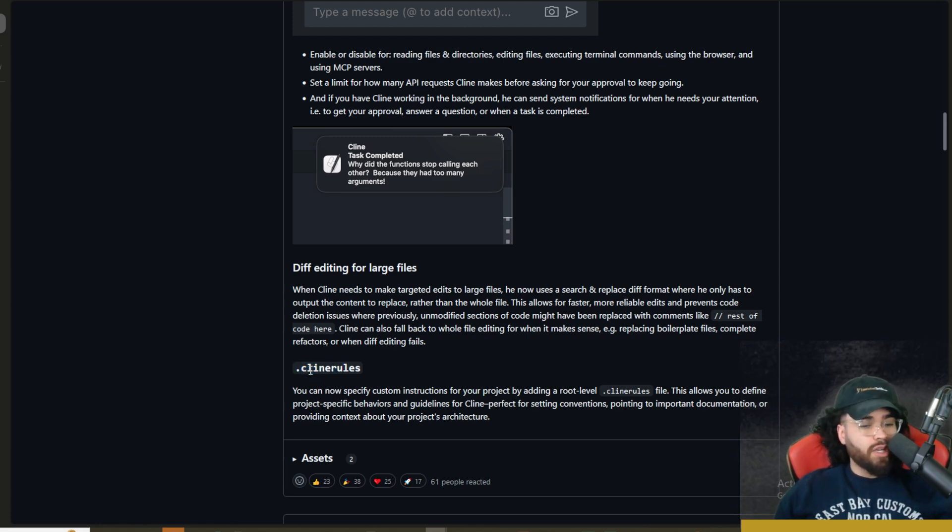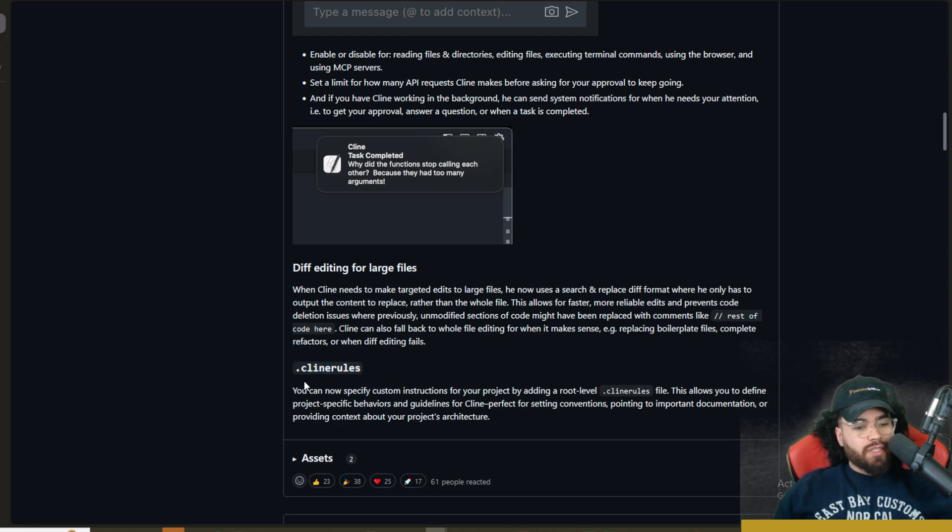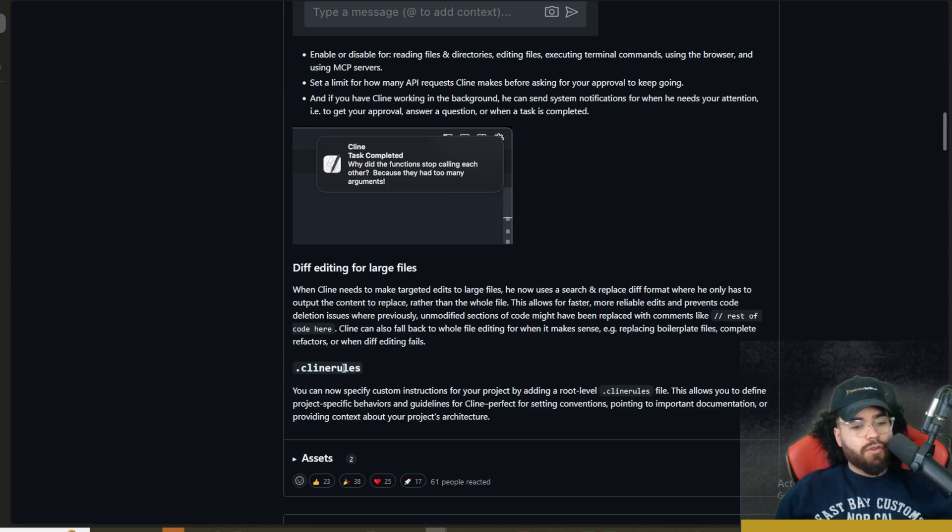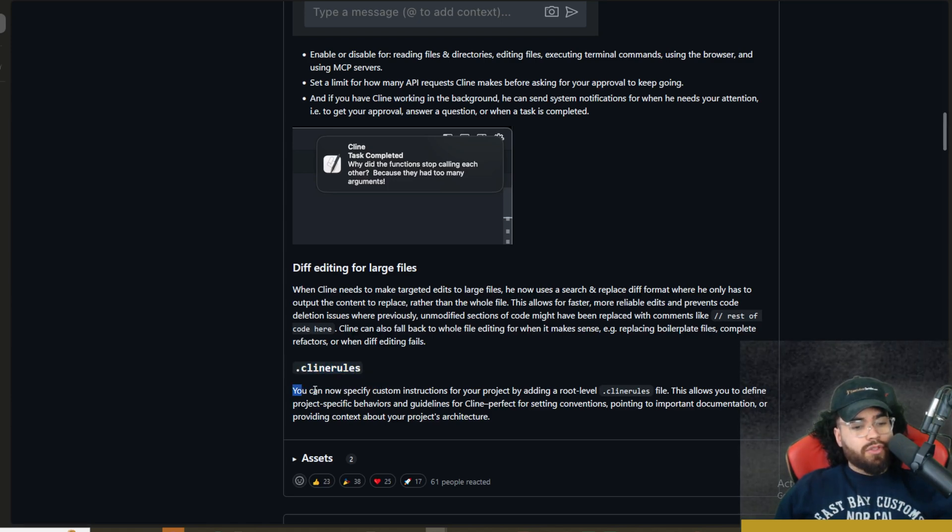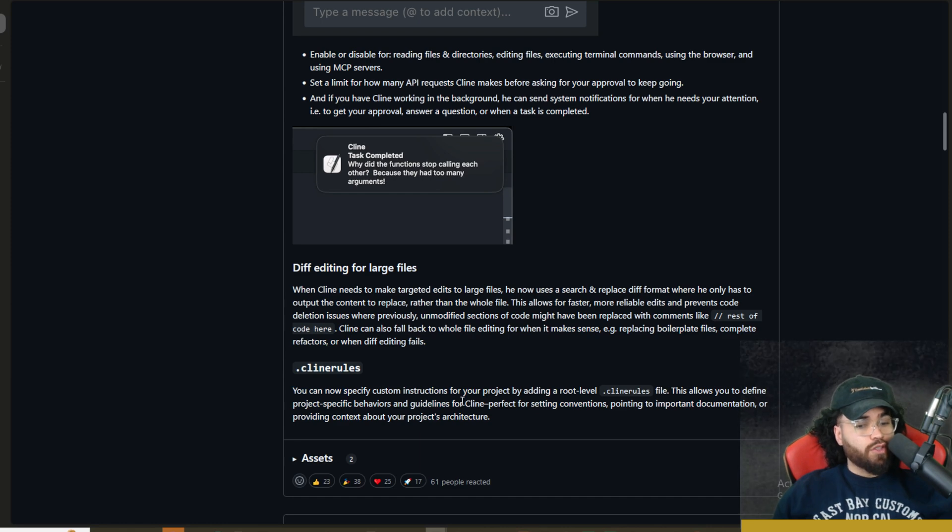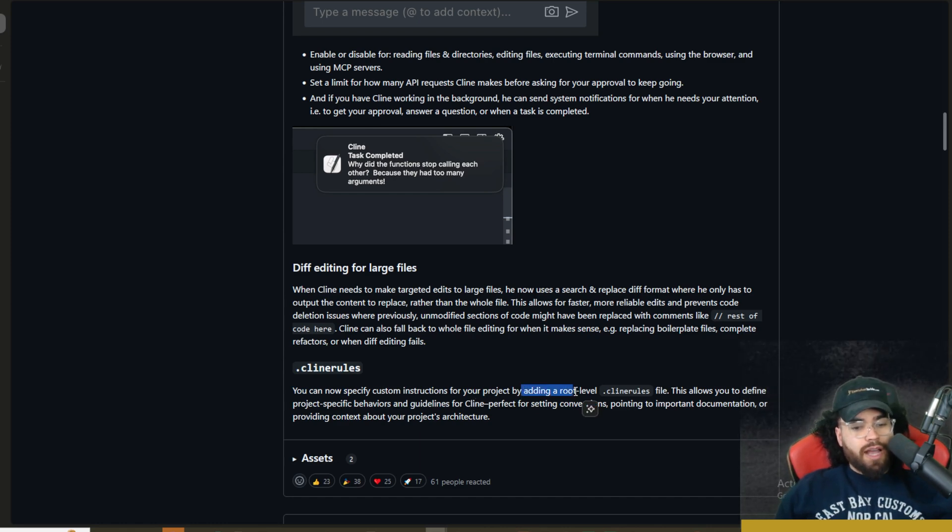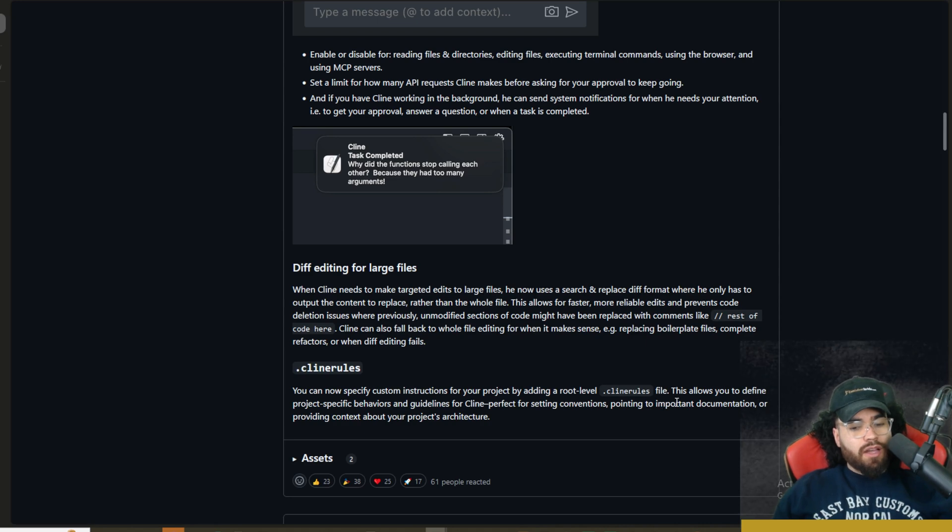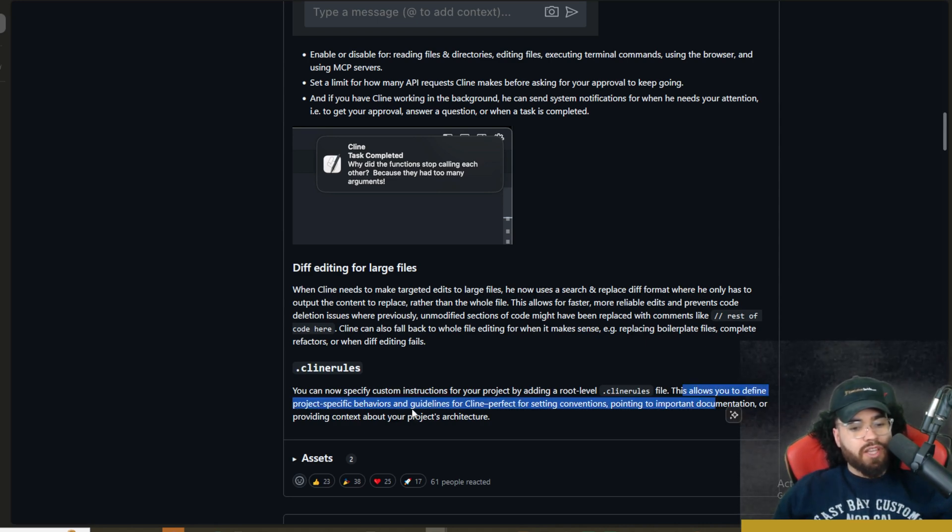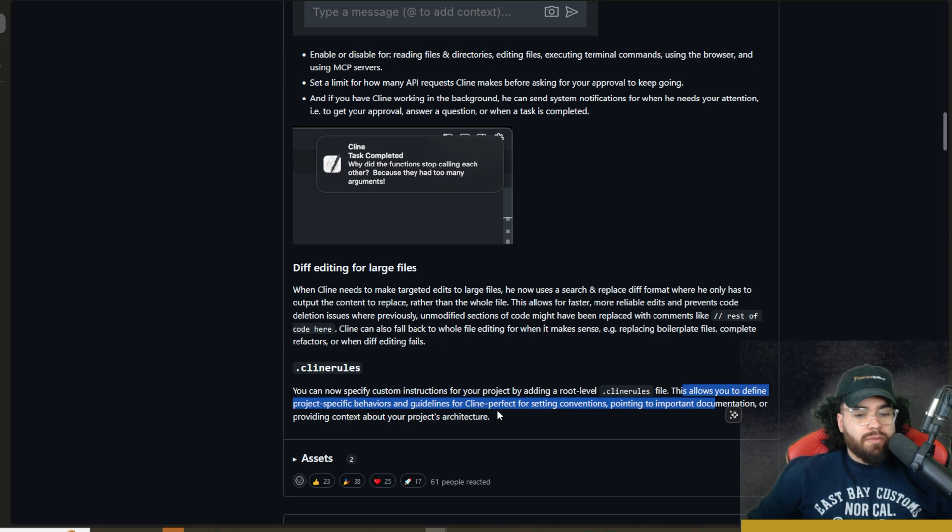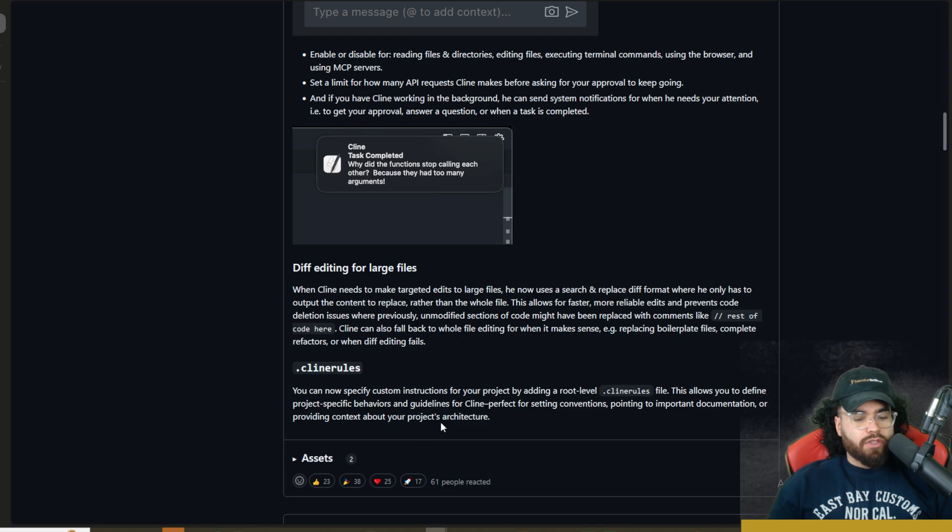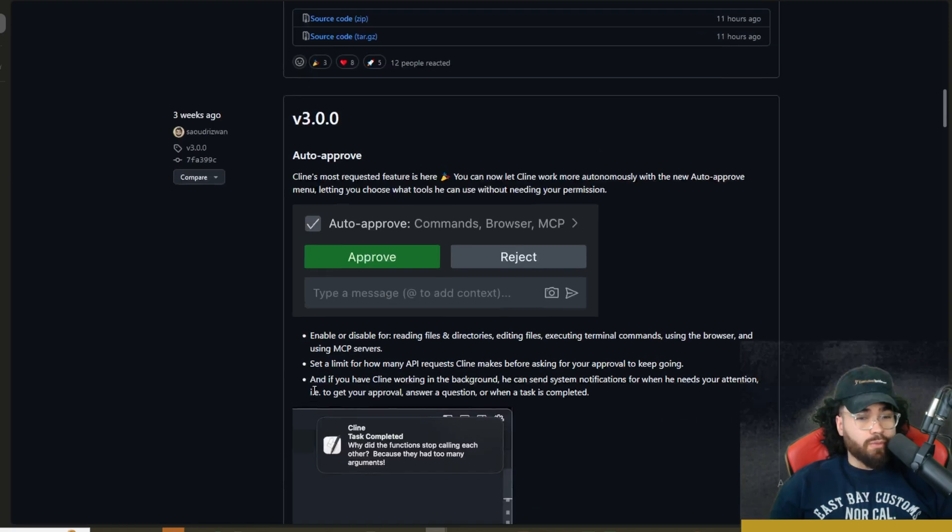And then lastly is the .client rules. Now this is really huge. It's something that was definitely requested as well. This is similar if you're familiar to Cursor, like .cursor rules. So this is a file you can create where anything with .client rules will essentially be rules. So you can now specify custom instructions for your project by adding a root level .client rules file. And this allows you to define specific project behaviors and guidelines for client perfect first setting conventions pointing to important documentation or providing context about your project's architecture. So this is very useful as well.